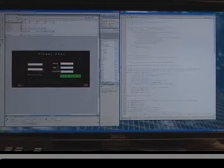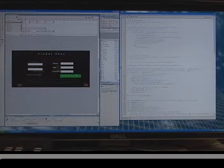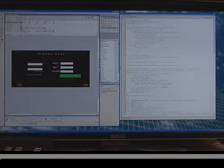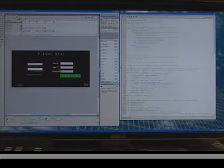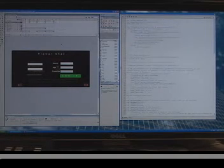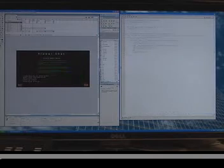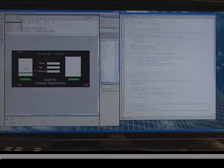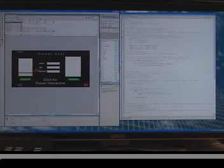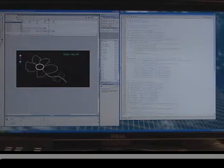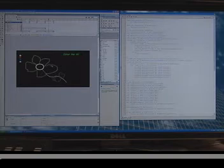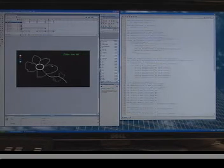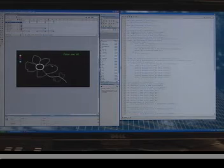This is an example of a midterm project from the MMP420 class, which is a multi-user chat. This student created a chat that allows you to send messages to other people, but also there's an interactive screen where you can color in this flower, and everyone who's logged into it will also see it as it happens.